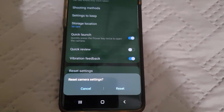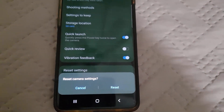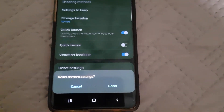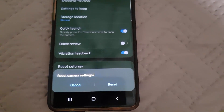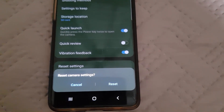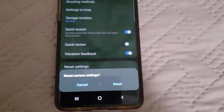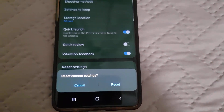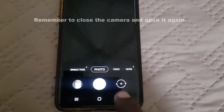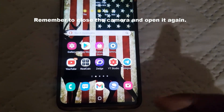It will erase the settings of the camera. Do not worry — your pictures will be fine. Once you hit that reset option, your camera should return to normal, and once I did that, the camera was fixed.